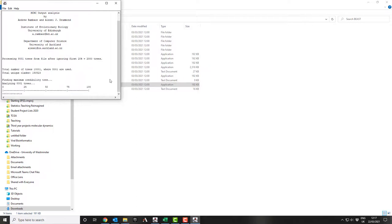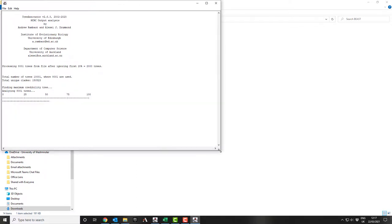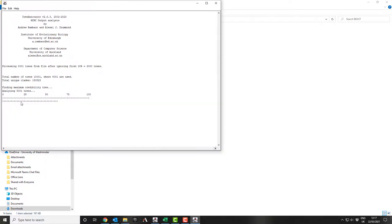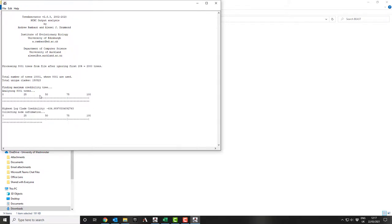So the file in total had 10,001 trees. It's combining them all together. It's now calculating, finding the maximum credibility tree, and then finding the highest log credibility.